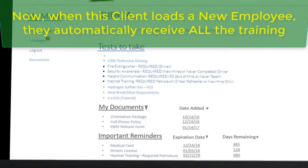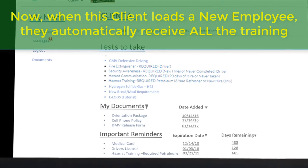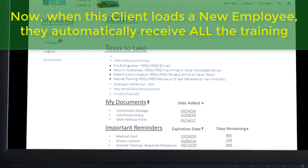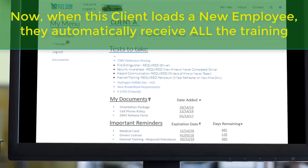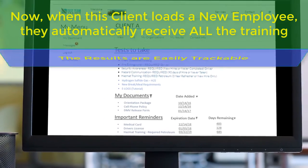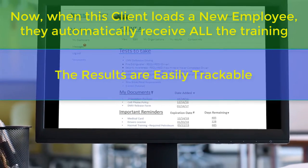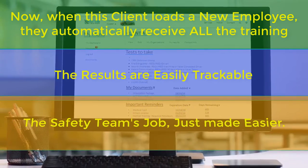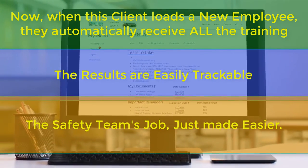Now, whenever this client loads a new employee, they automatically receive all the training. The results are easily trackable, and the safety team's job just made easier.